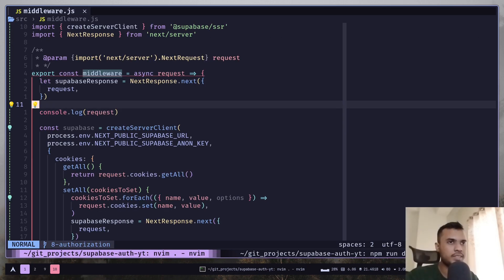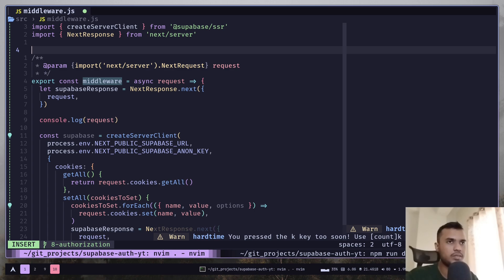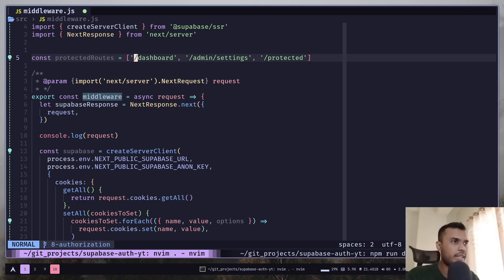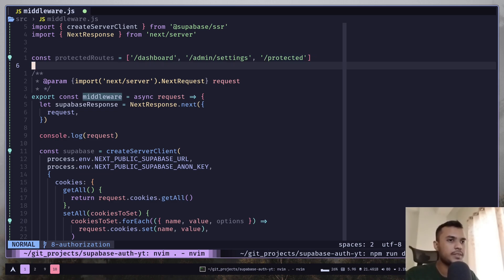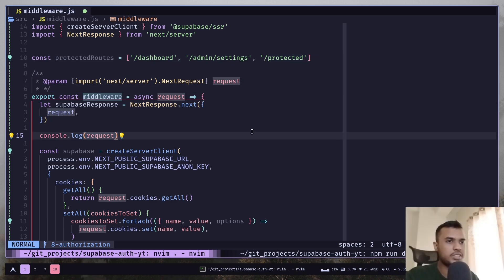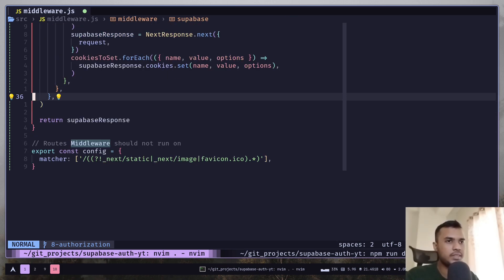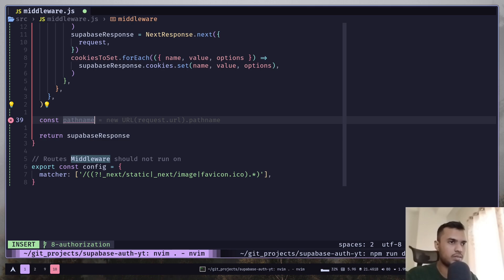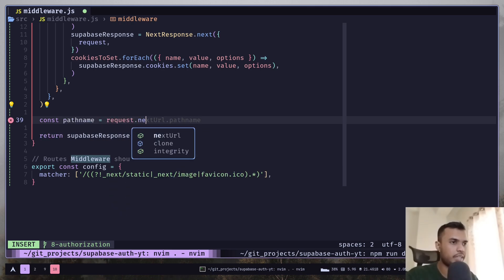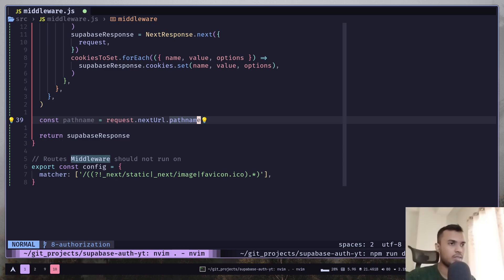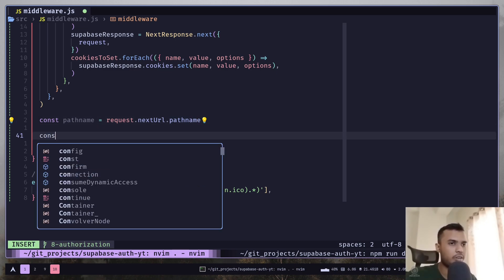So let's create an array of protected routes. These are going to be the protected routes: dashboard, admin, settings, protected. This is going to be whatever you want, this is just for example. And now let's just get the path. It will be request.nextURL.pathname. Then we are going to check if the route is protected or not.